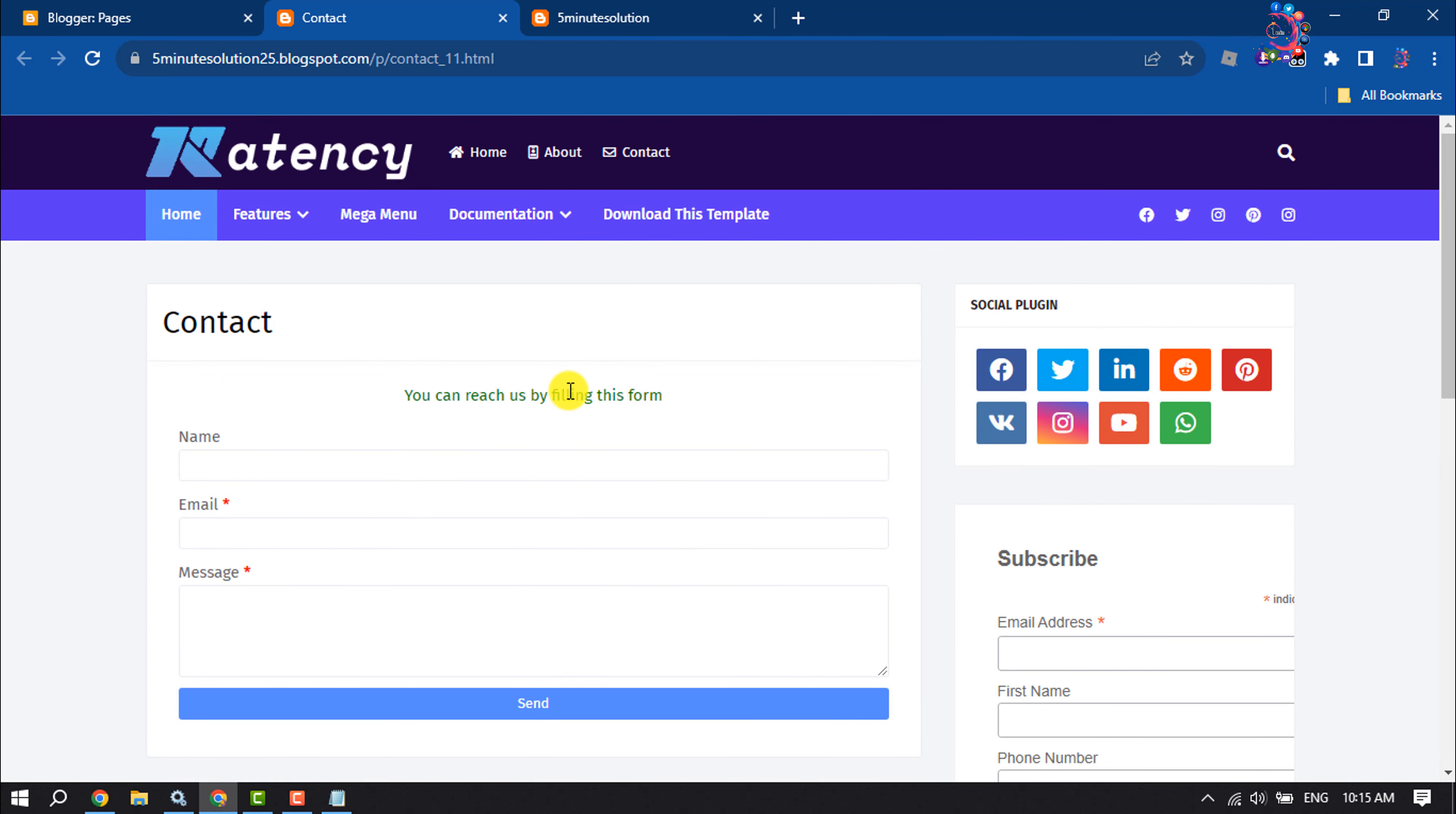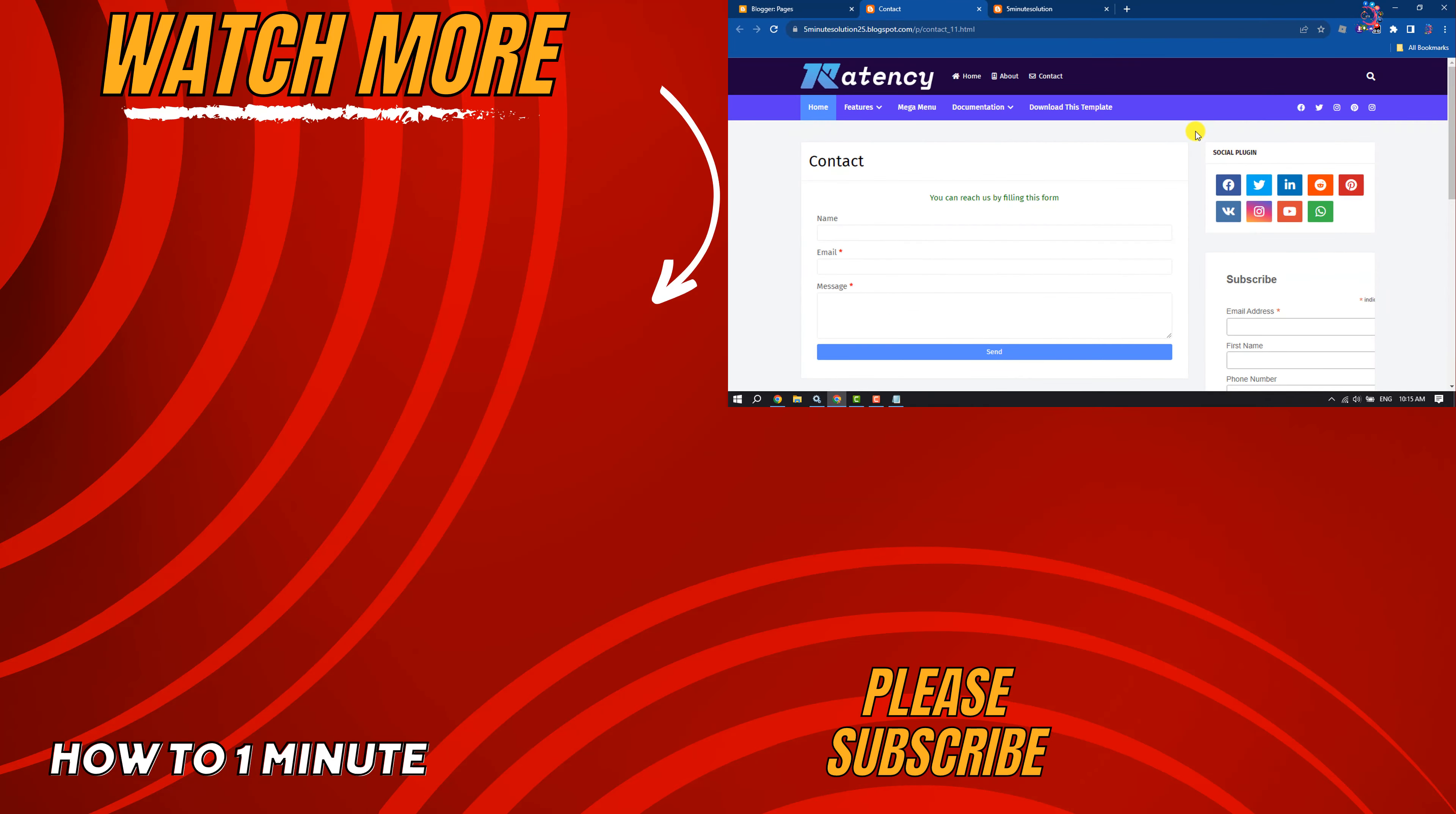So that's how we can do it. If you find this video helpful, don't forget to subscribe to How To One Minute. See you in the next video!